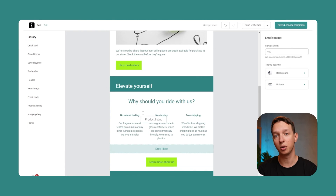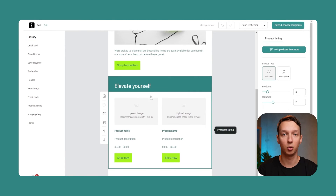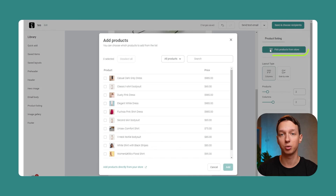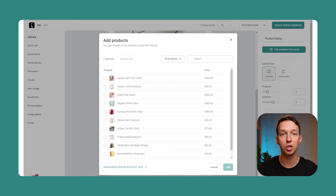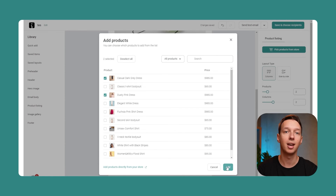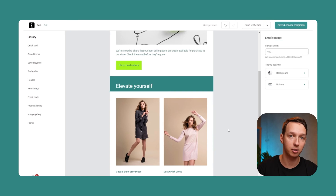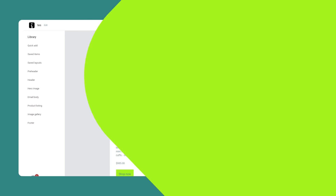Product listing with the option to pick products directly from your store. Simply check the ones that you want to show, and instantly you're going to have their images, titles, descriptions, and linked buttons inside the email.